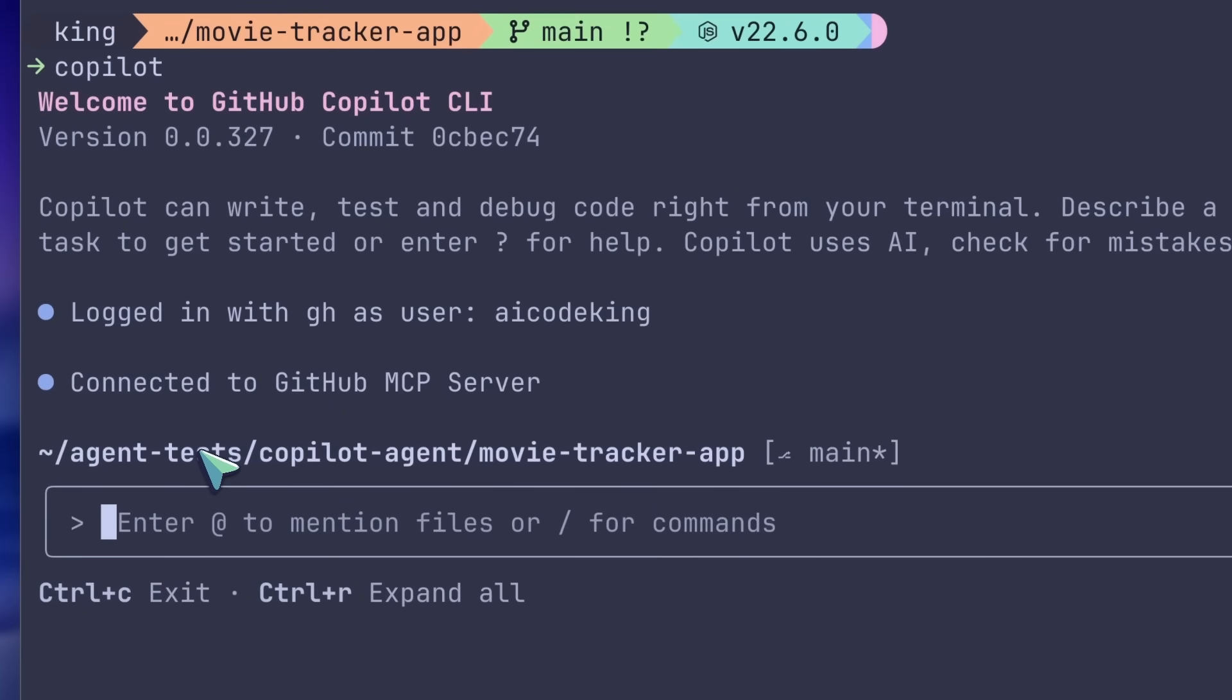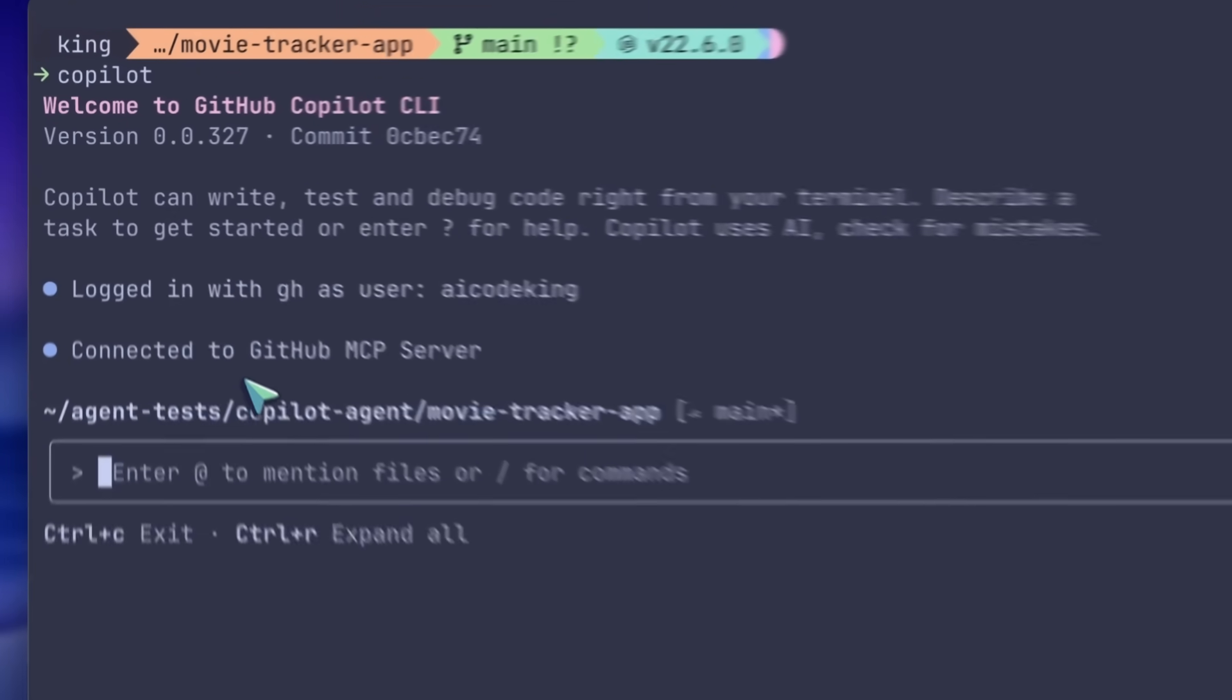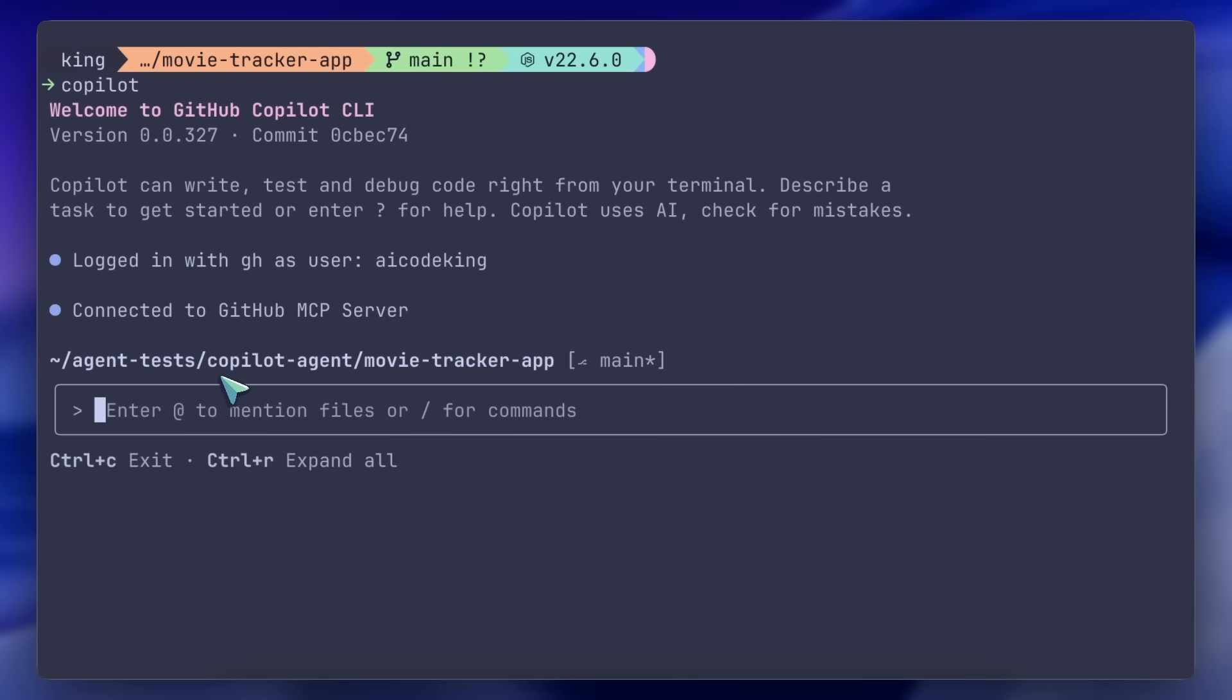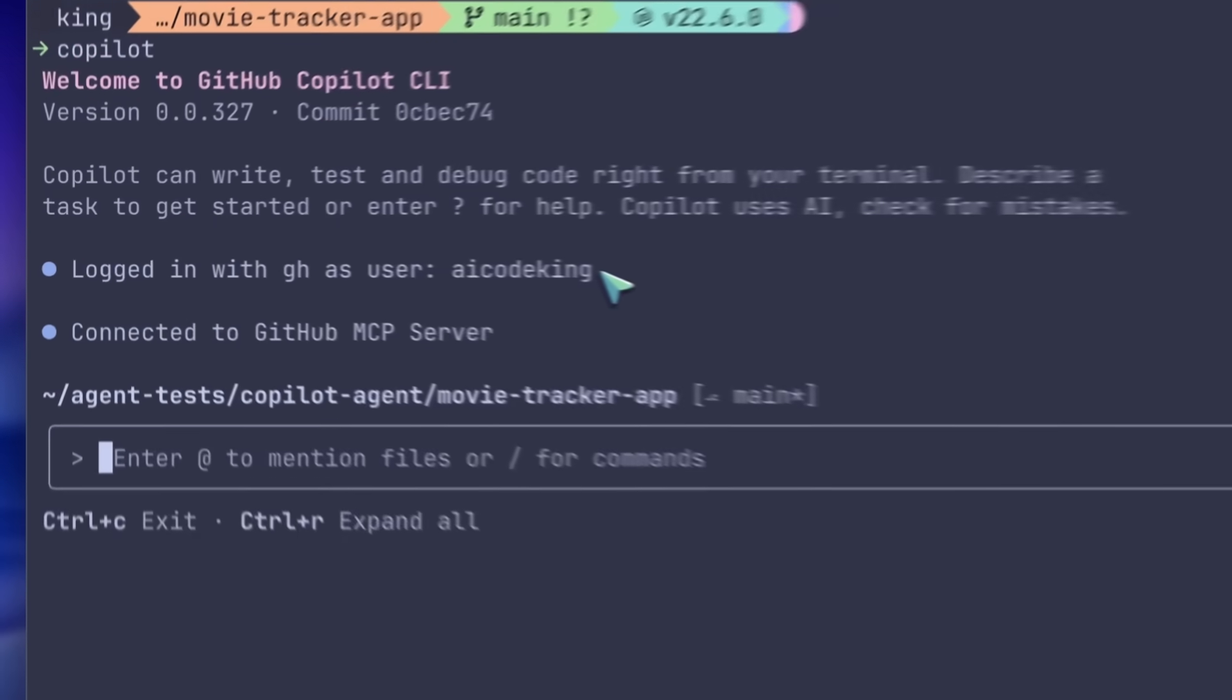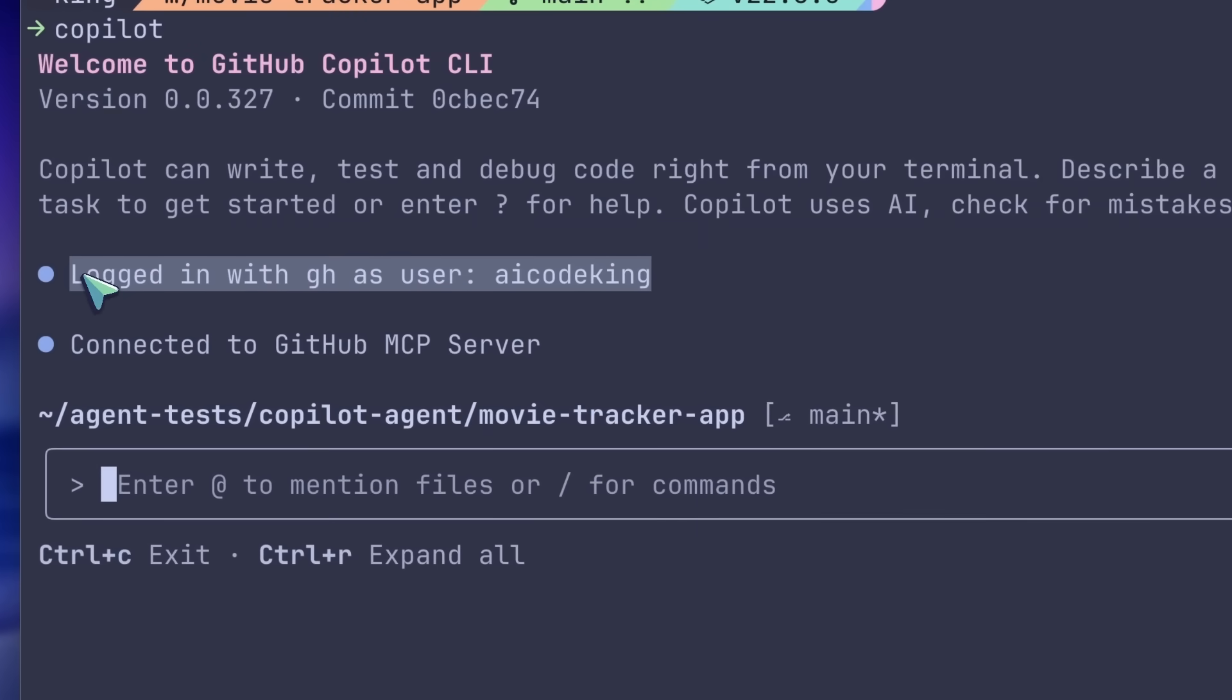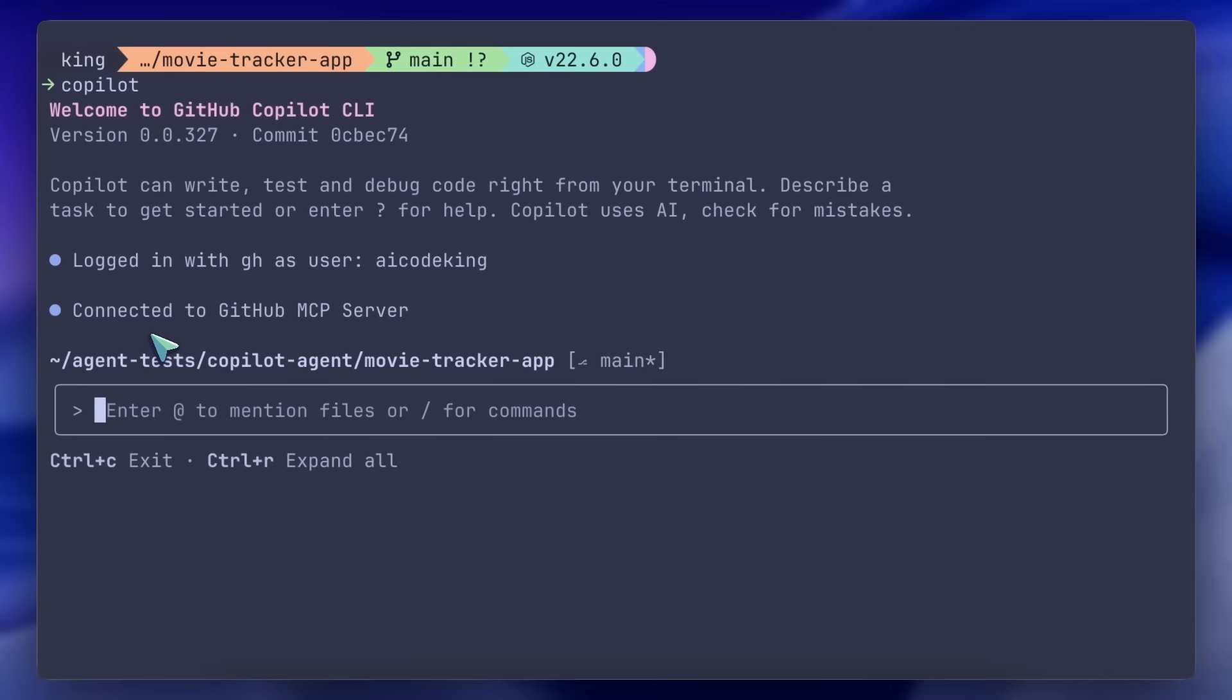If you already have the Git CLI, GitHub Desktop, or Copilot in VS Code set up, then it authenticates from there, and you can start using it immediately. It's very similar to how Claude Code works, looks, and feels.